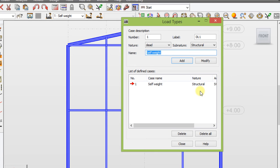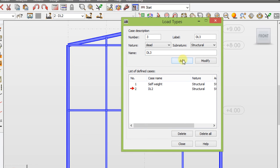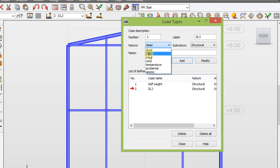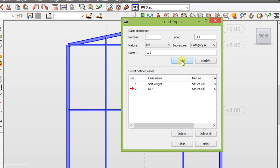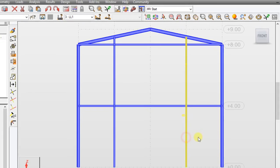This one will be dead load two. Add. And next one is live load one. Close.